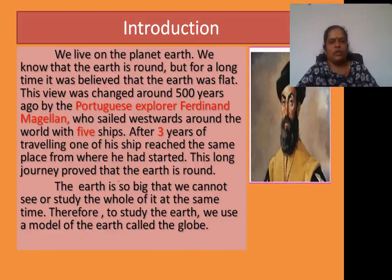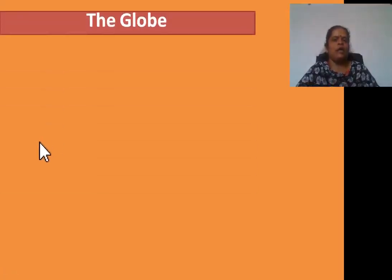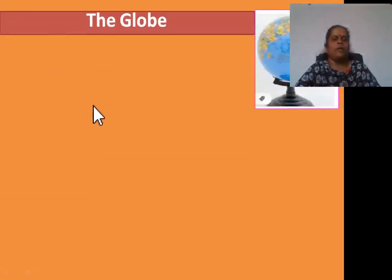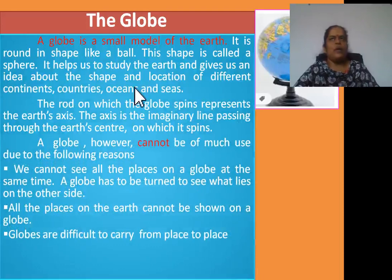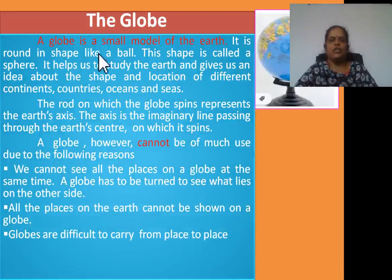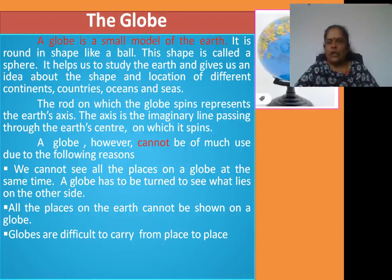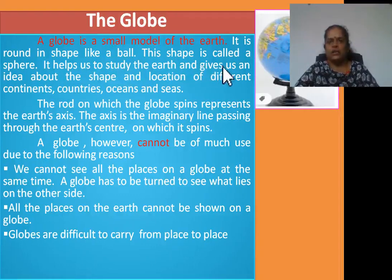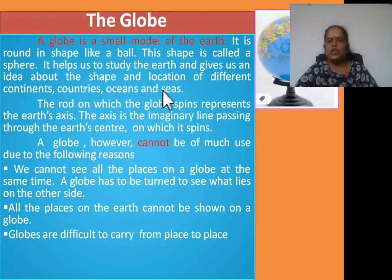Okay, students. Second point: the globe. A globe is a small model of the Earth. It is round in shape like a ball — this globe looks like a ball. This shape is called a sphere. It helps us to study the Earth and gives us an idea about the shape and location of different continents, countries, oceans and seas.